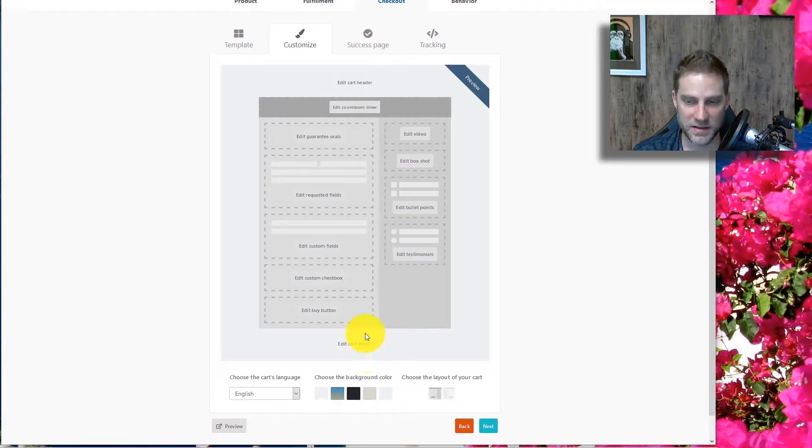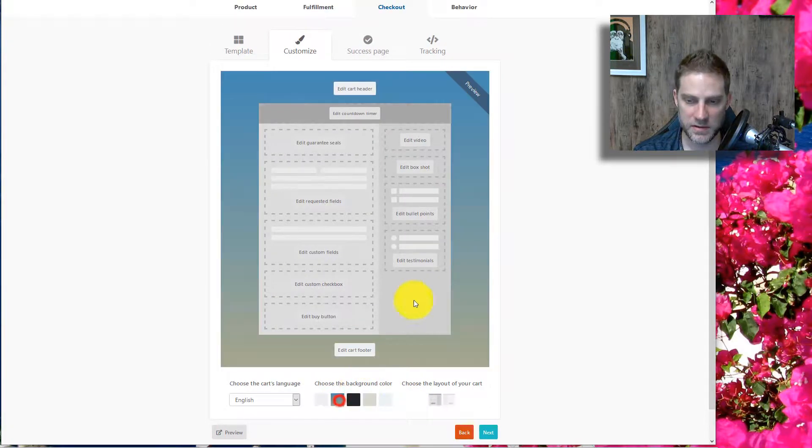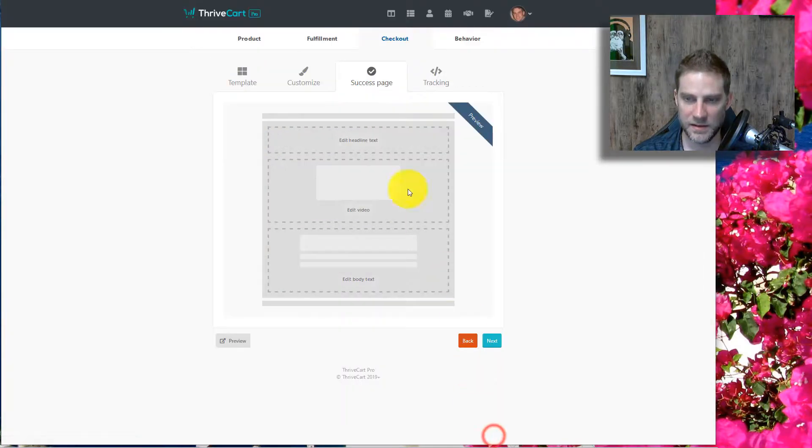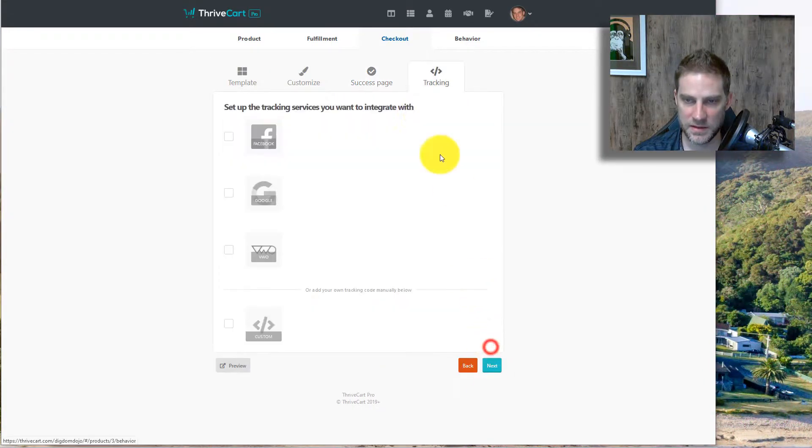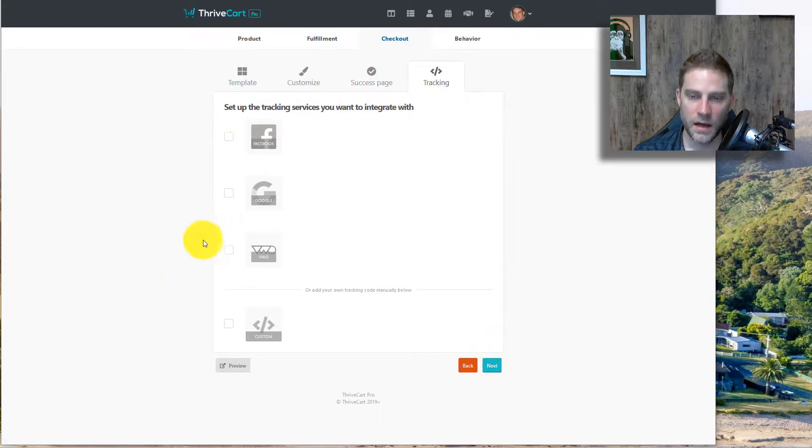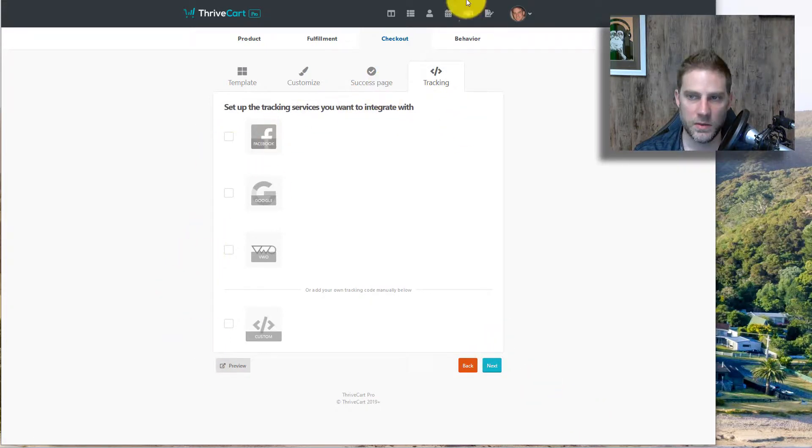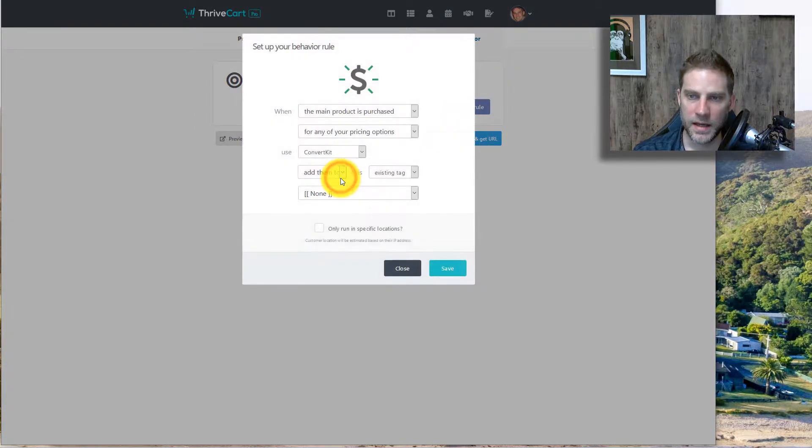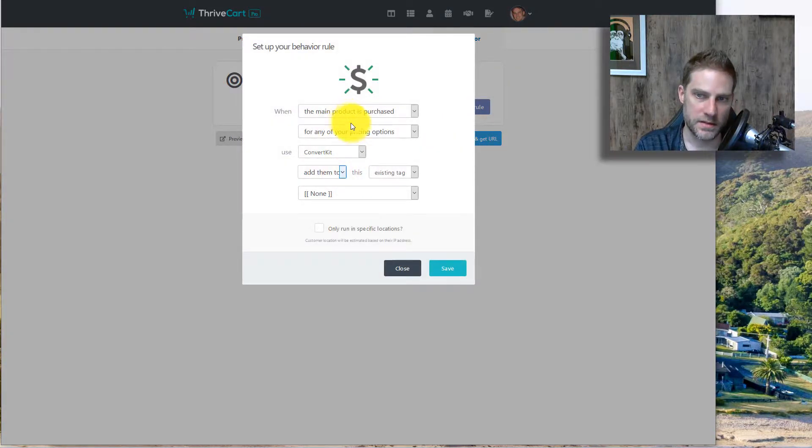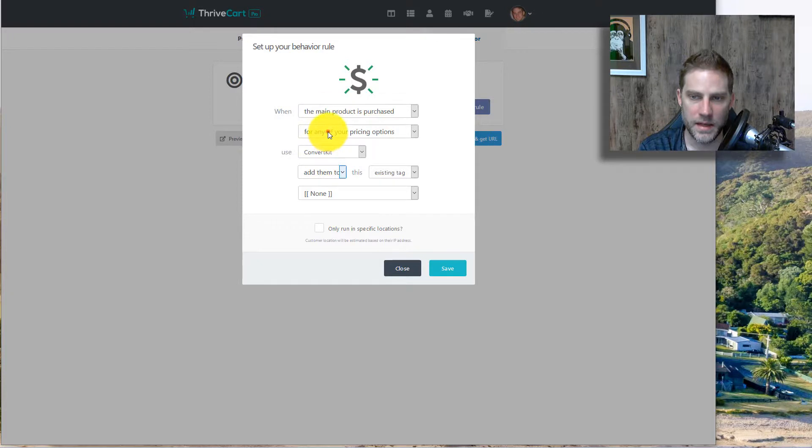So this is why you can do it so fast. I can just go, let's just do that. That's it. I mean, success page, we're just going to leave it as is. And tracking, these are the pixels, which is good. You want to do that. All right, and sort of like the automated rules.